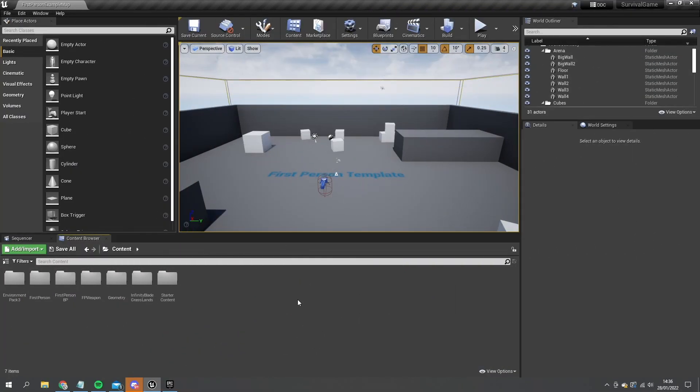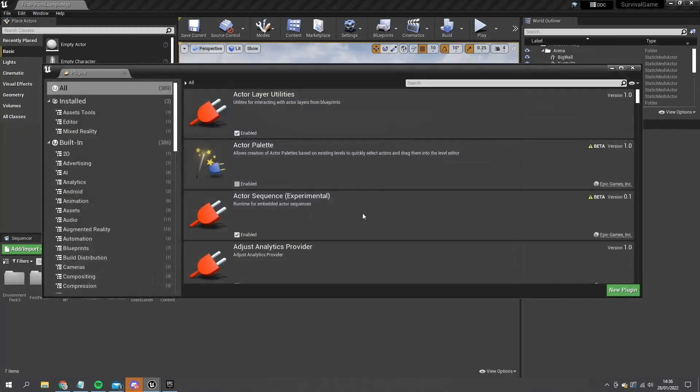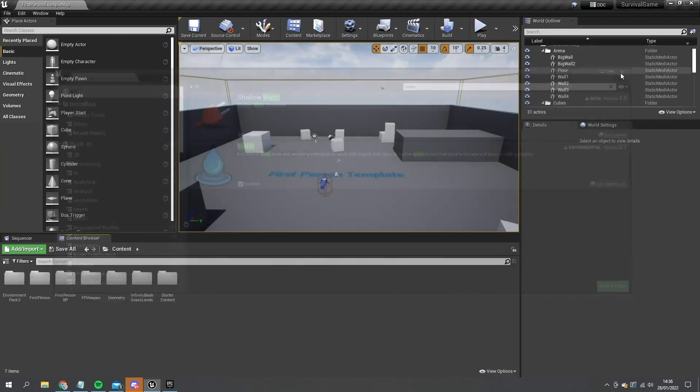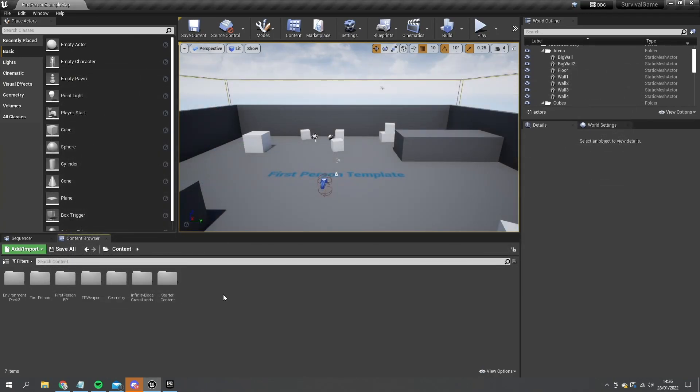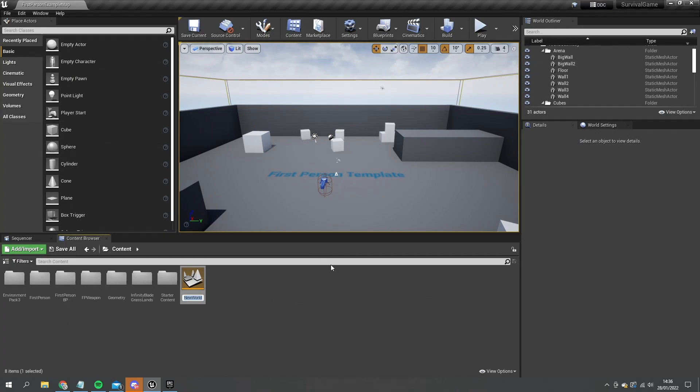First thing I'm going to do is create the island and the surrounding water. For this I'm using the water plugin which I have enabled in the plugin section, so you can go ahead and enable that as well. When you've done that we're going to make a new island level.